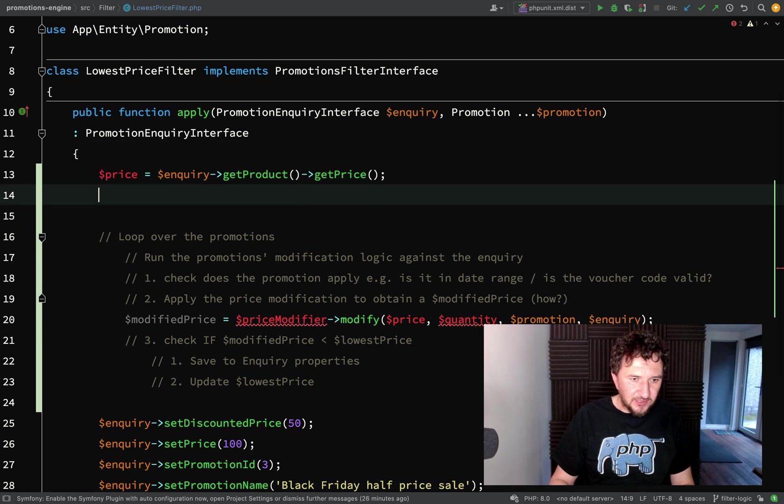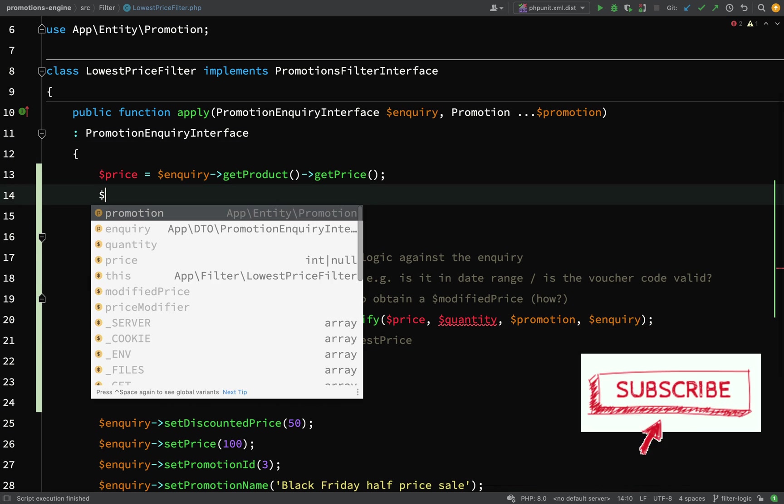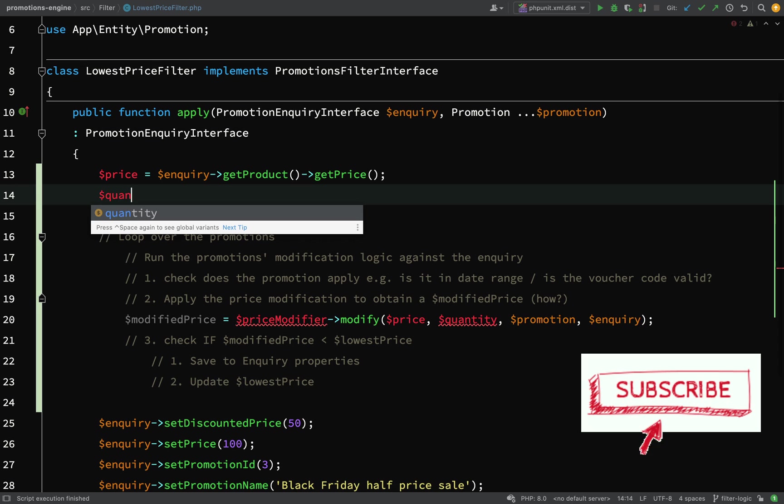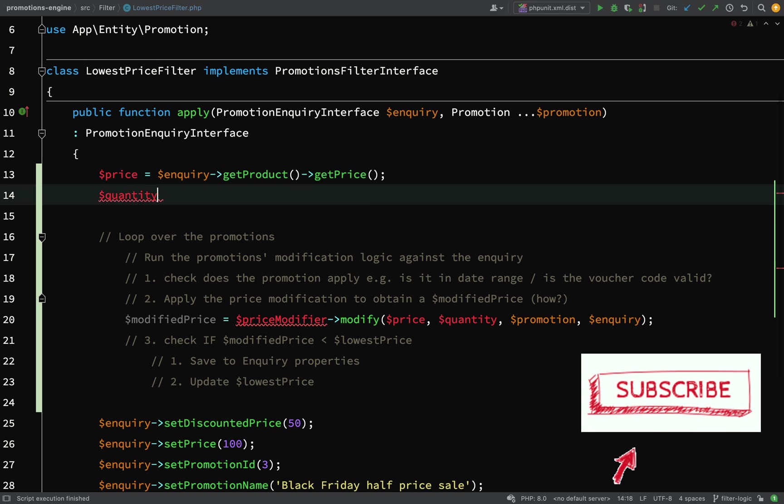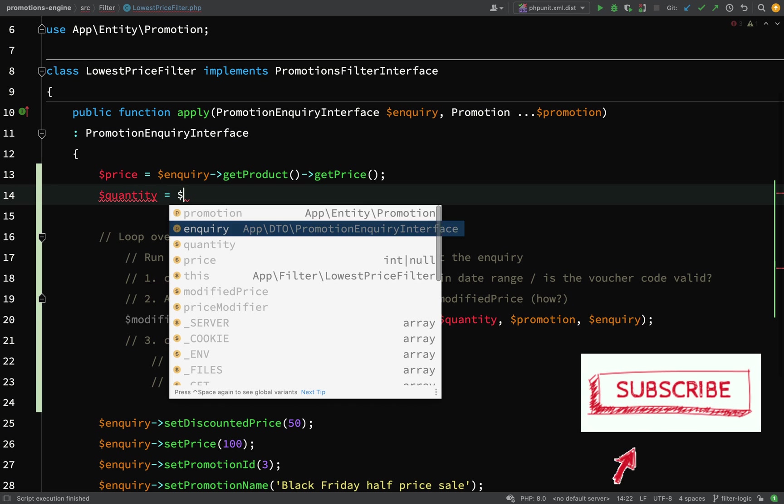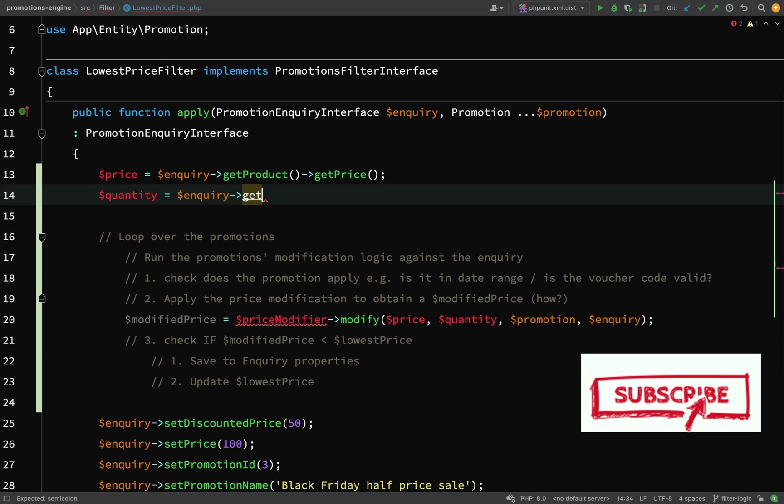Let's just keep going for the time being, we can leave a few sins in there. What I want next is a quantity, so quantity equals inquiry get quantity.